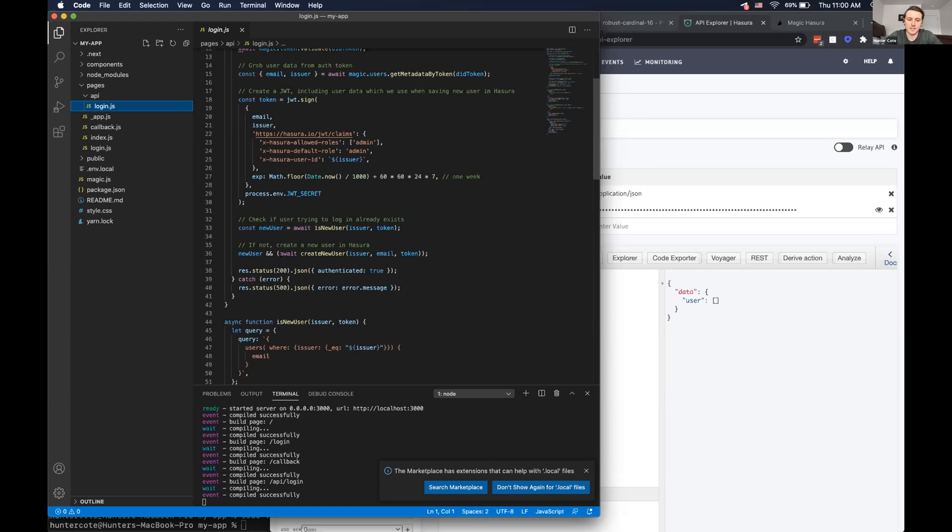So yeah, that is our way of showing how you can create a really easy application with authentication and Hasura, without really much work at all.